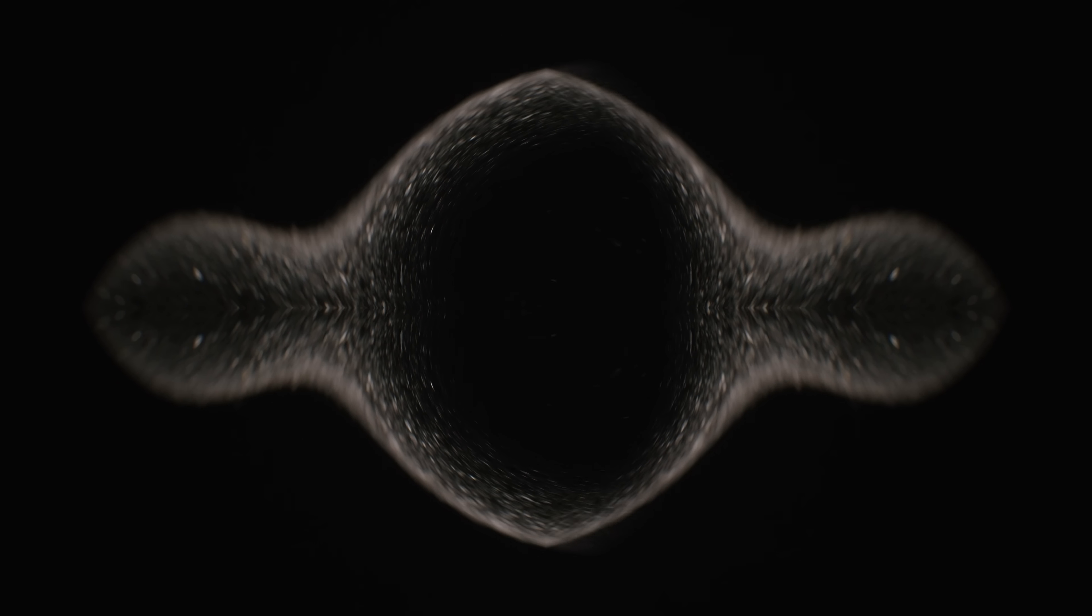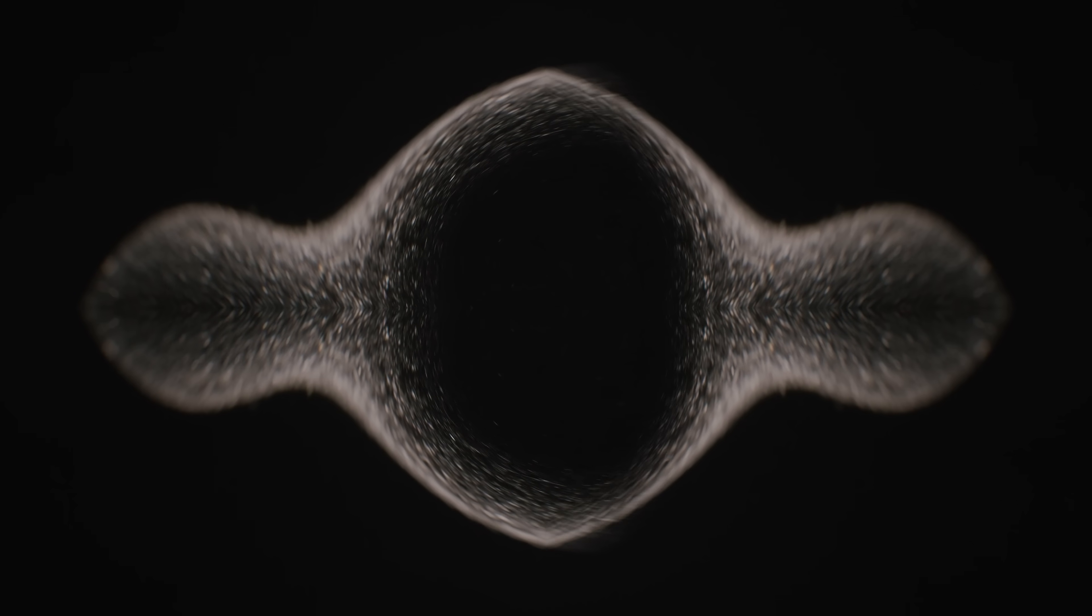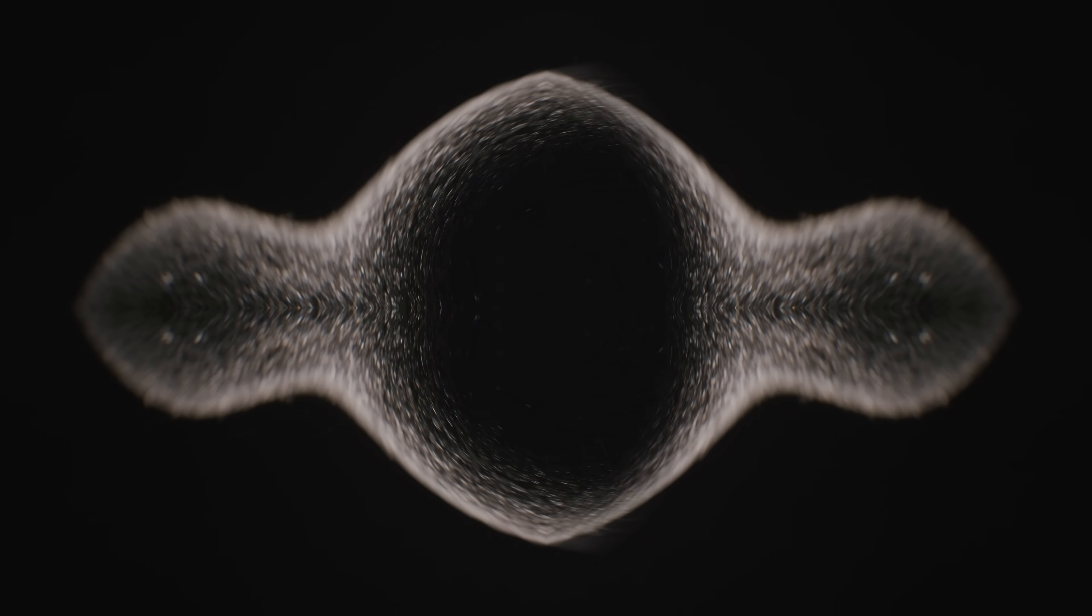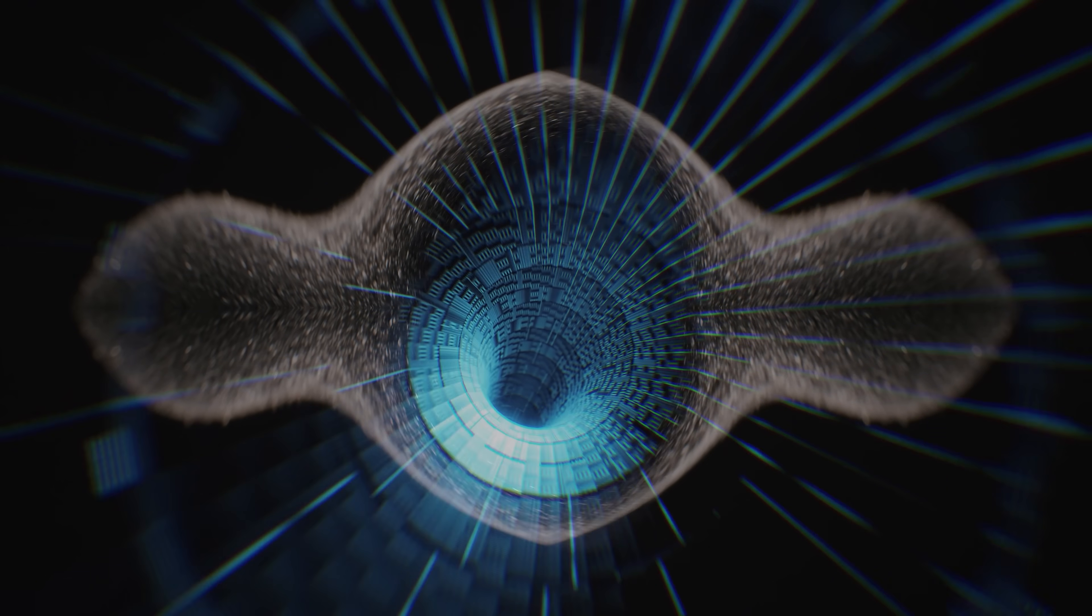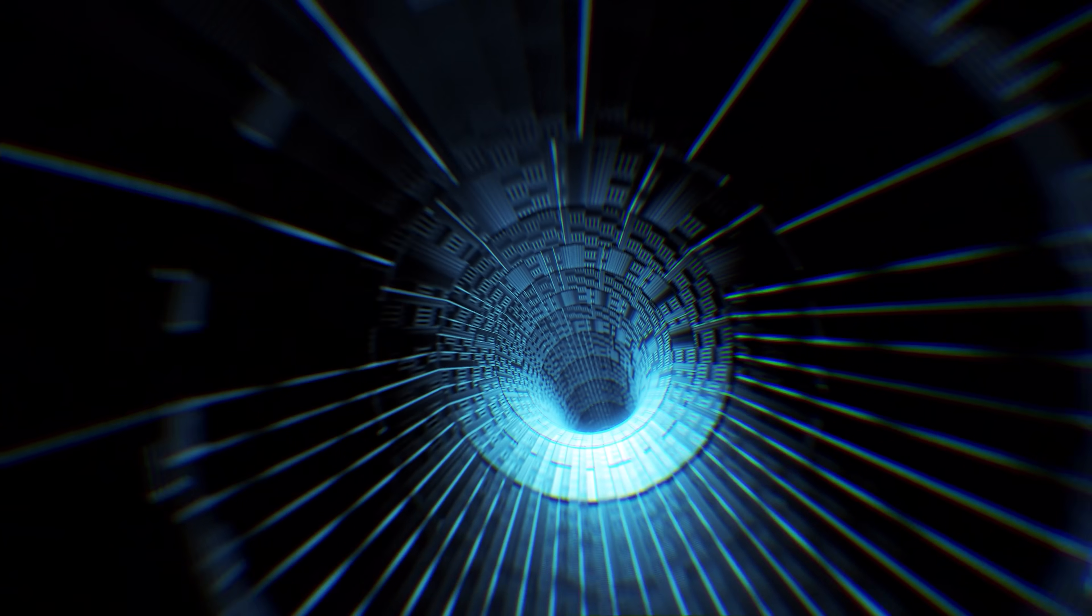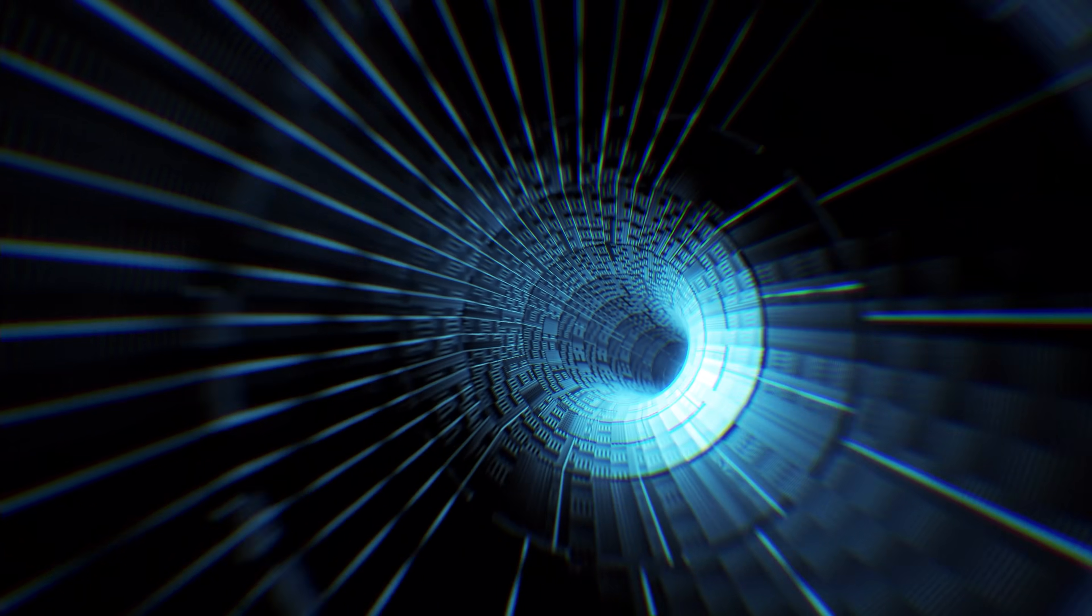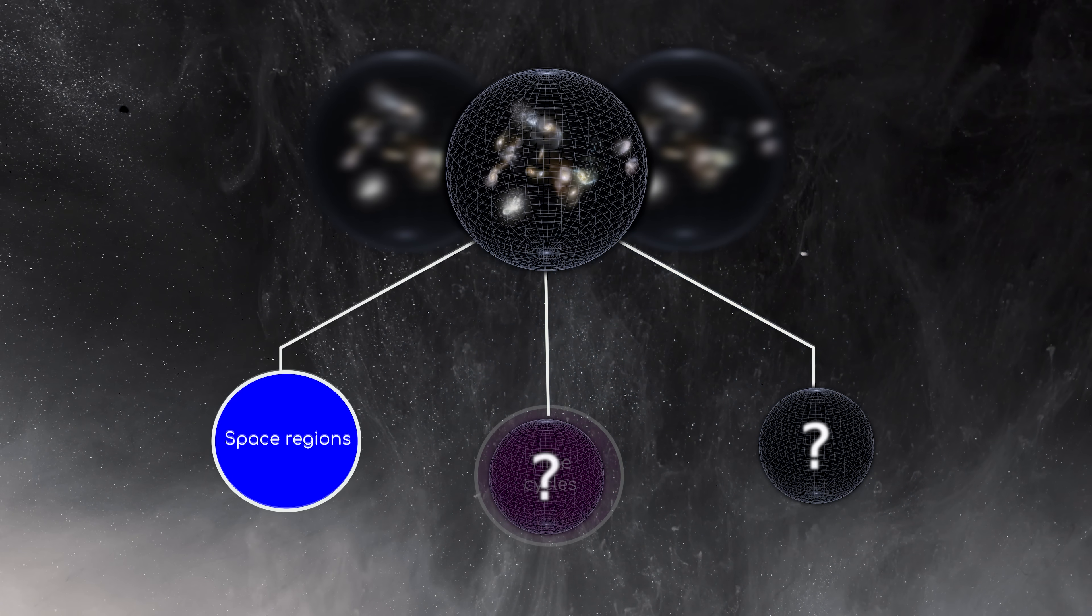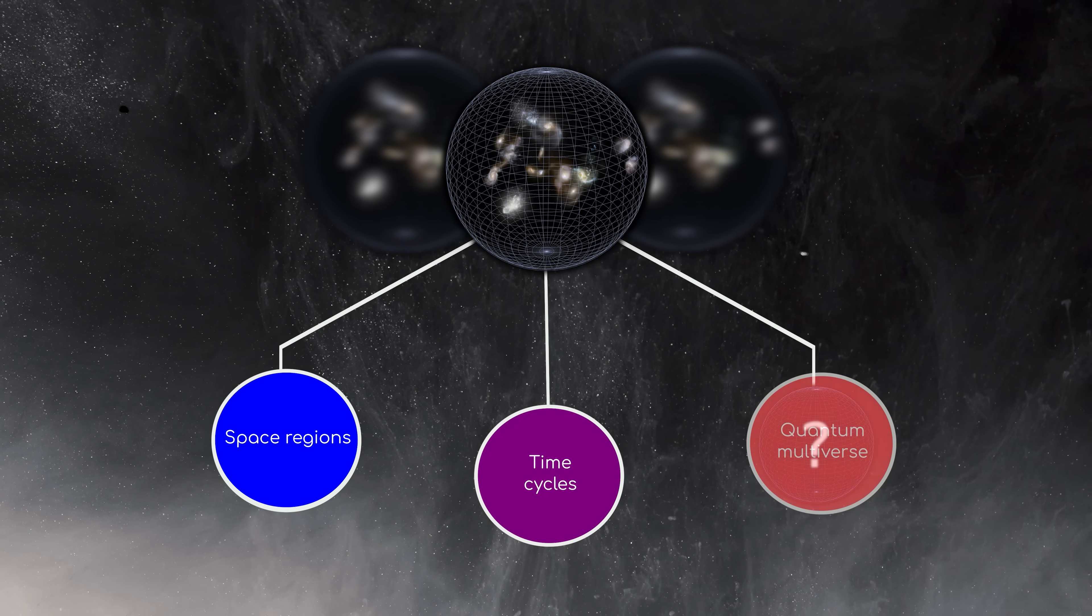Multiverses are useful in that they remove the need for massive coincidences or intelligent design as a way of explaining our presence in the universe. However, are they actually real? Unfortunately, the answer is an unsatisfying, we don't know. While differing multiverses do help solve the cosmological constant problem, we actually have no evidence that they exist, beyond the offering of an explanation for that coincidence. We have no proof that the laws of physics change across space, or time, or quantum universes.